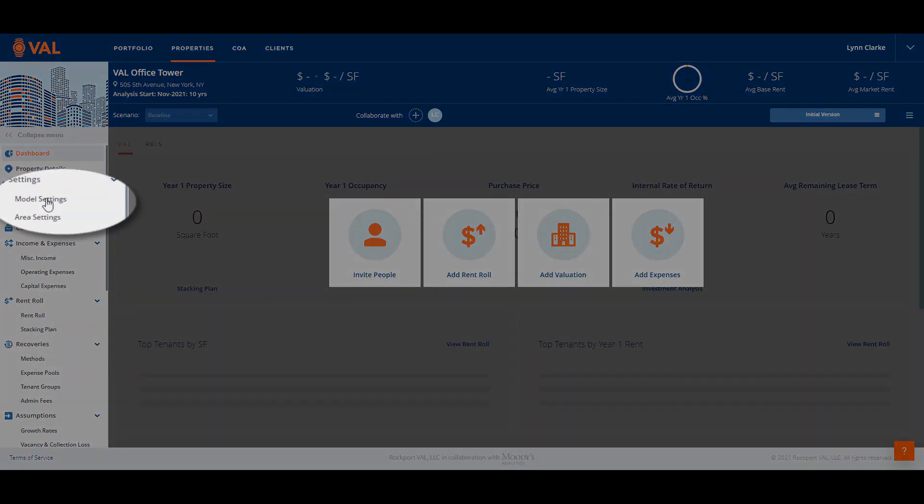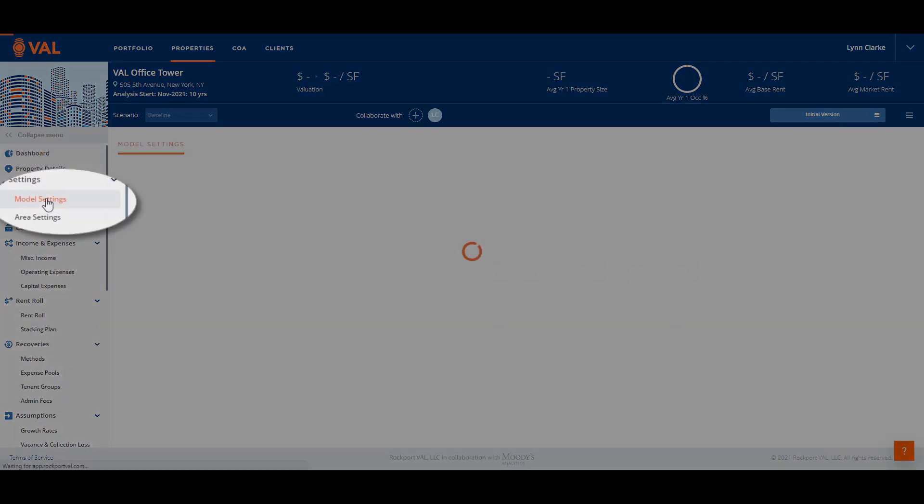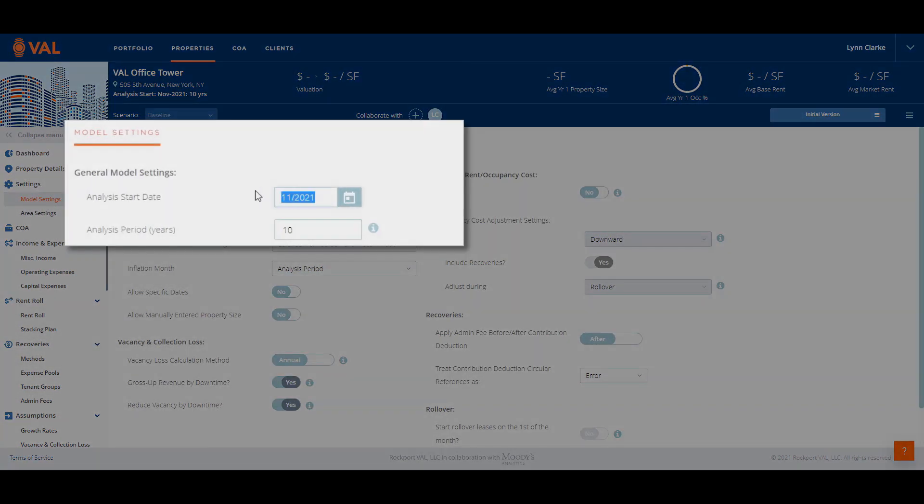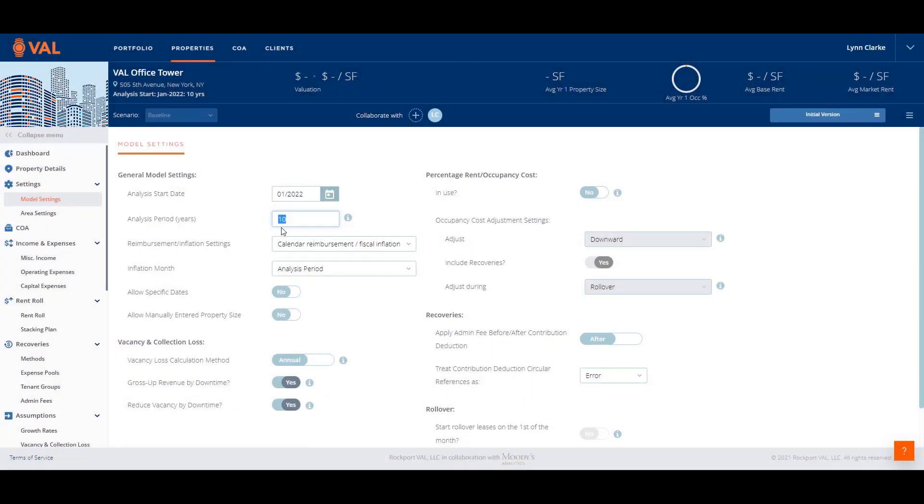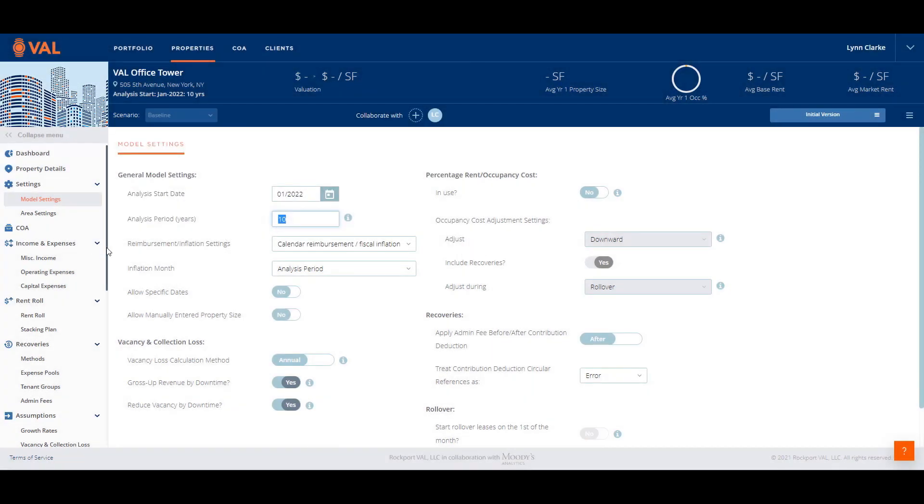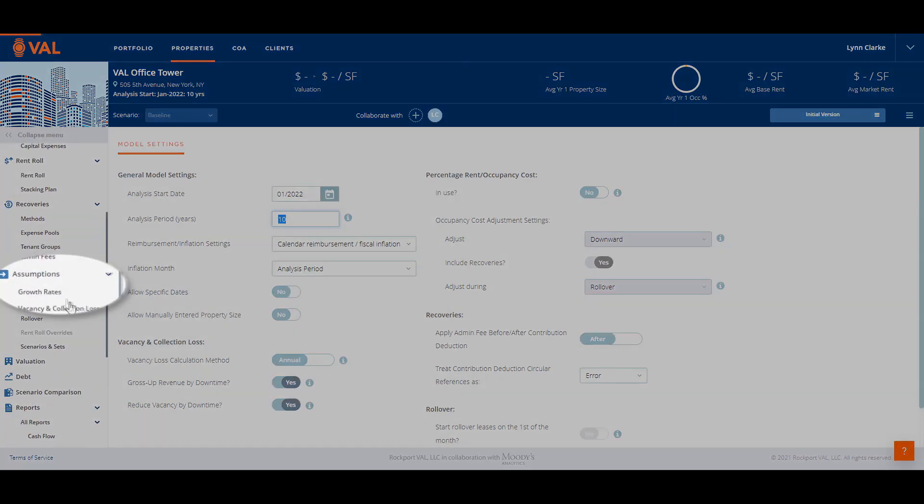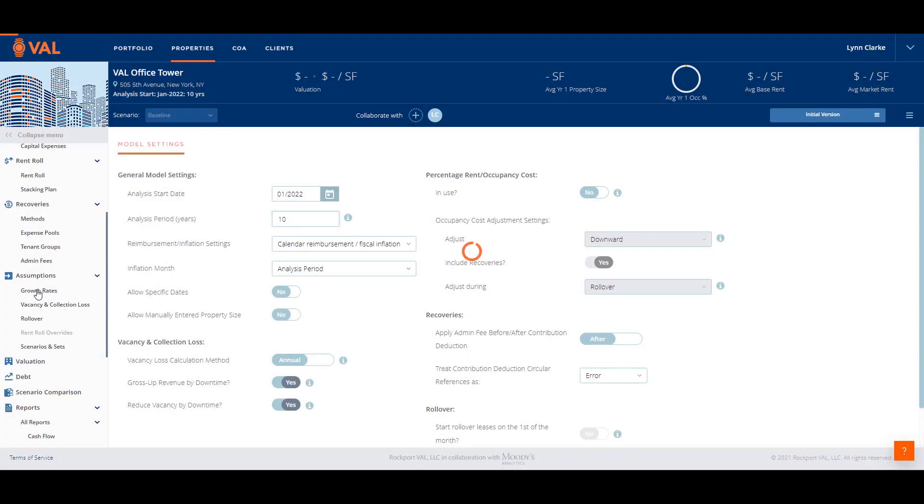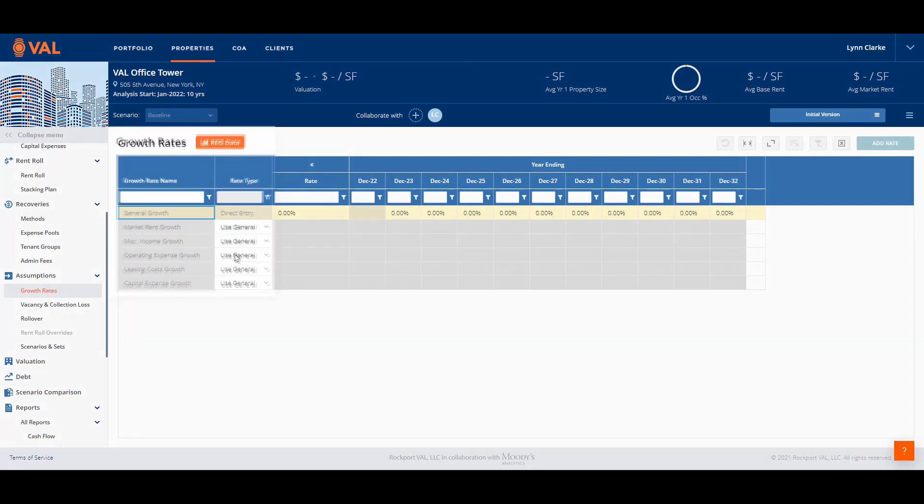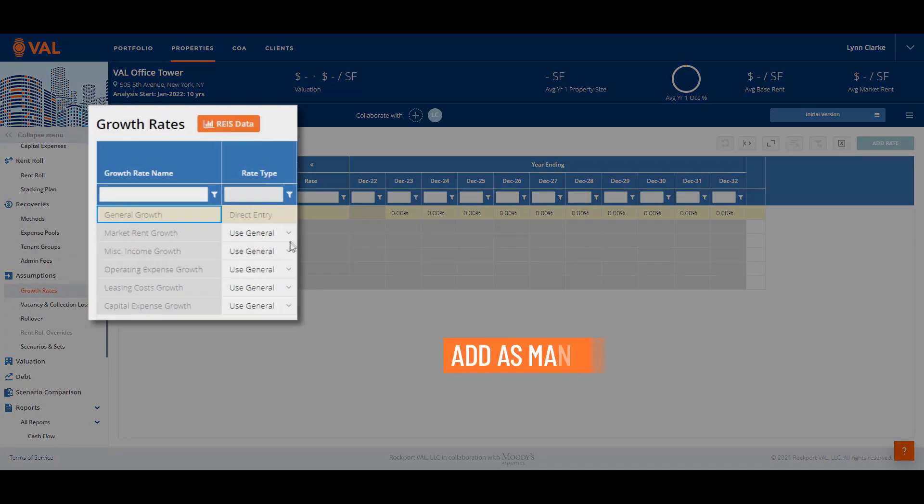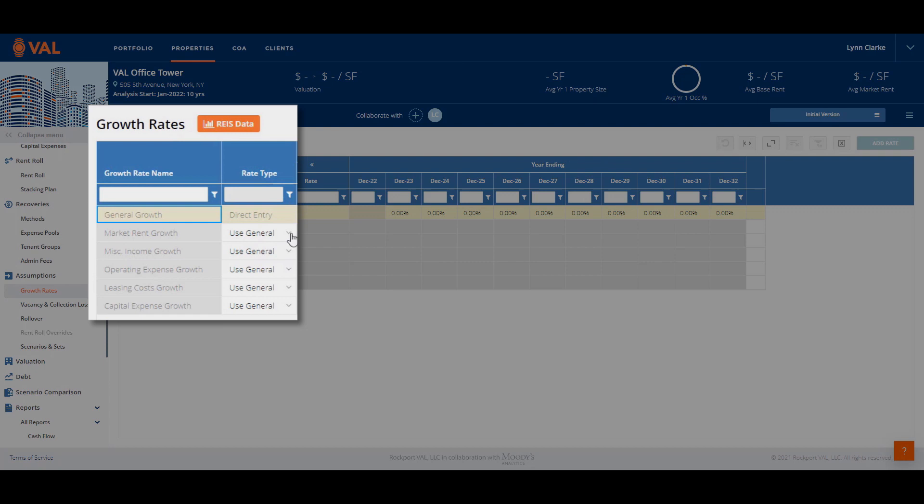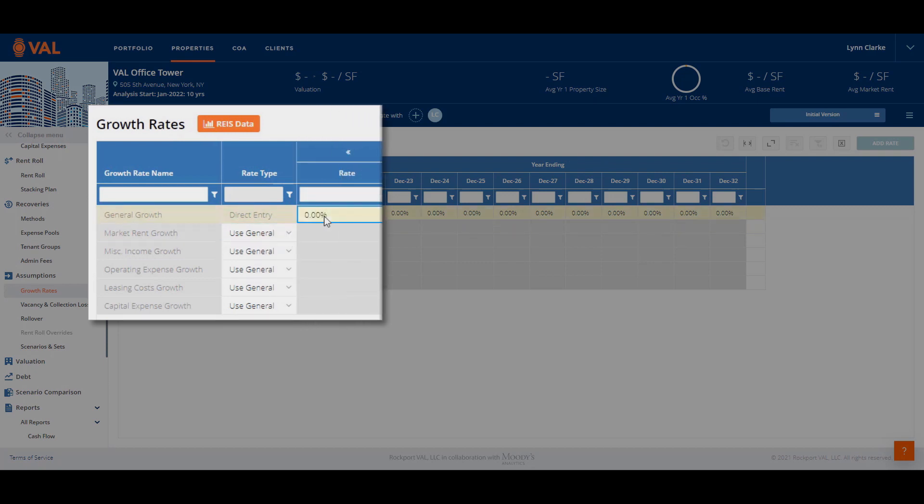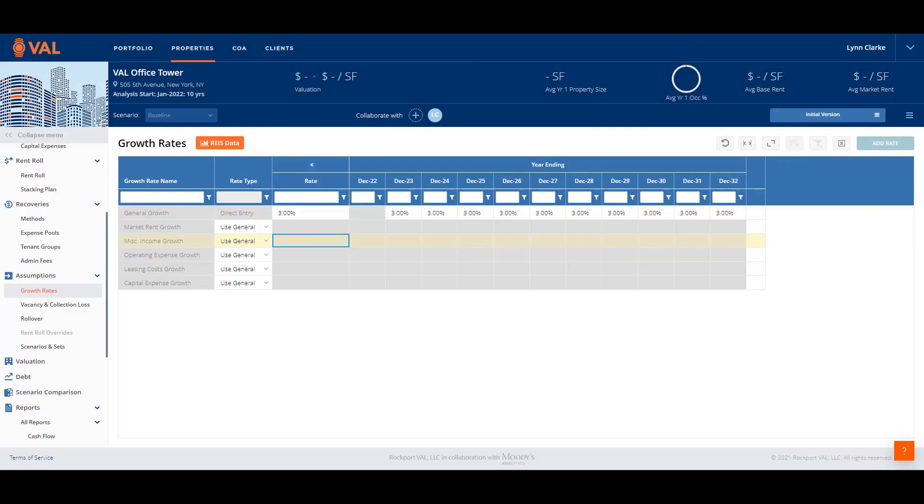First, open up model settings and establish the timing of the analysis, which is starting in January of 2022 over a 10-year hold. Next, let's enter growth rates. The growth rates are located in the assumption section in the navigation pane. There are six growth rates within Val. However, you can add as many growth rates that are applicable to the property. Everything will grow by the general growth rate unless you specify an override. In our example, the general growth rate is 3%.